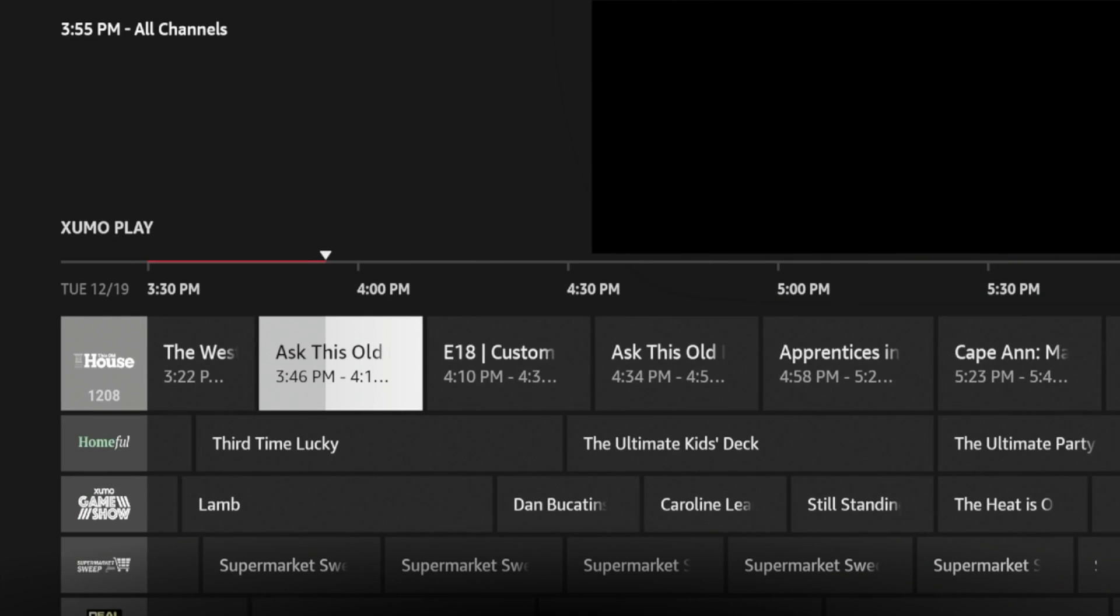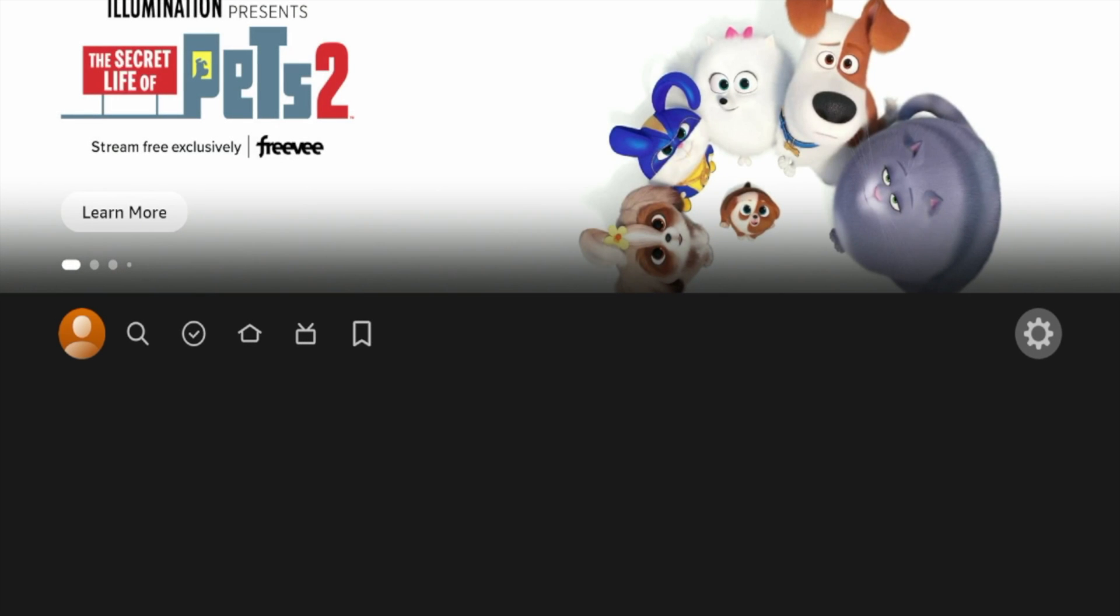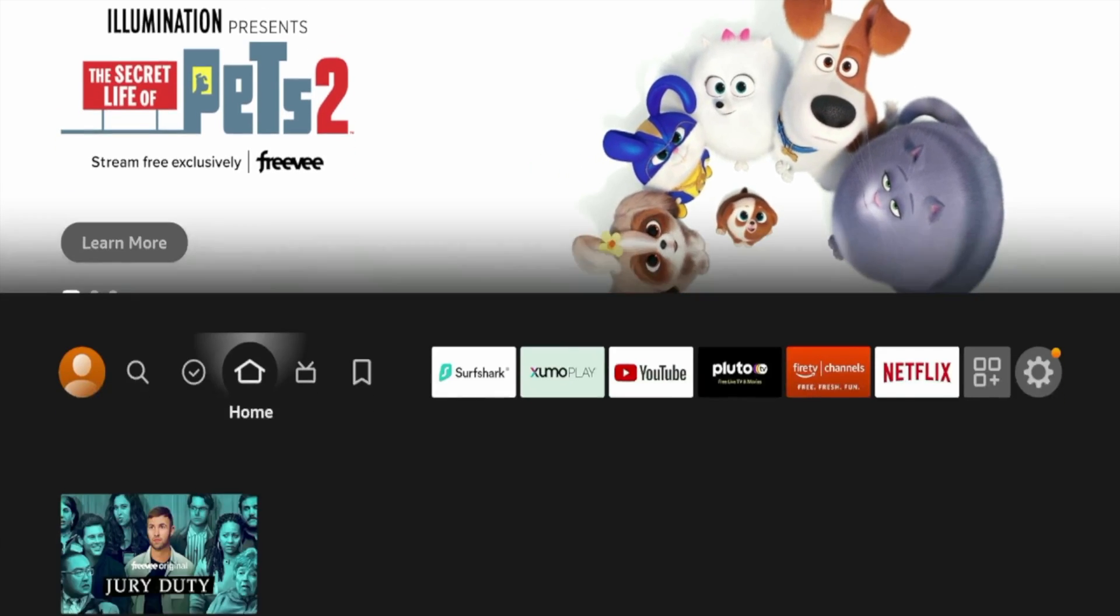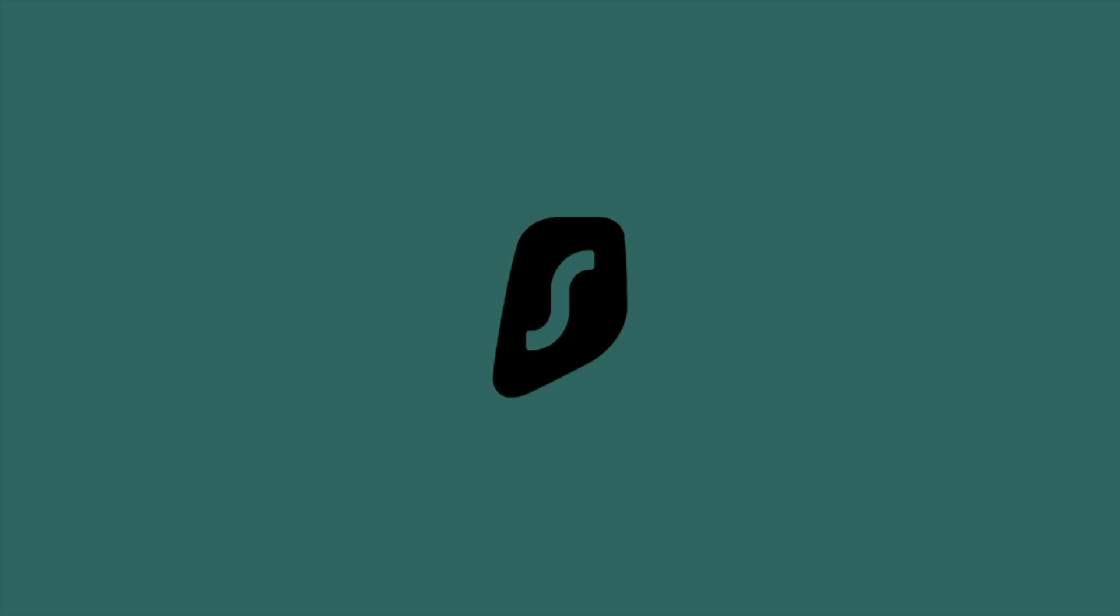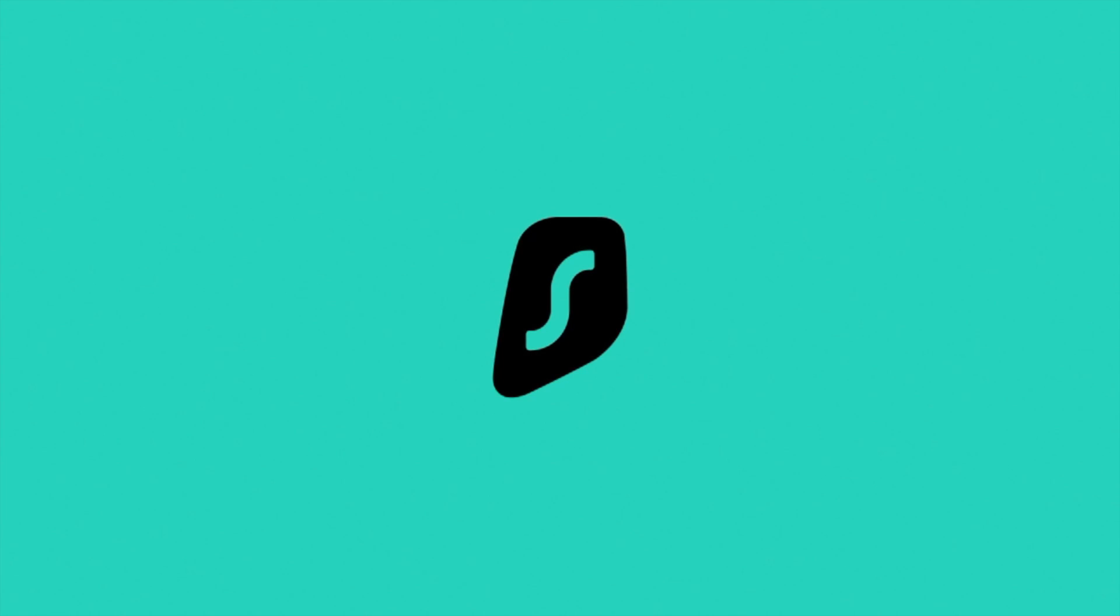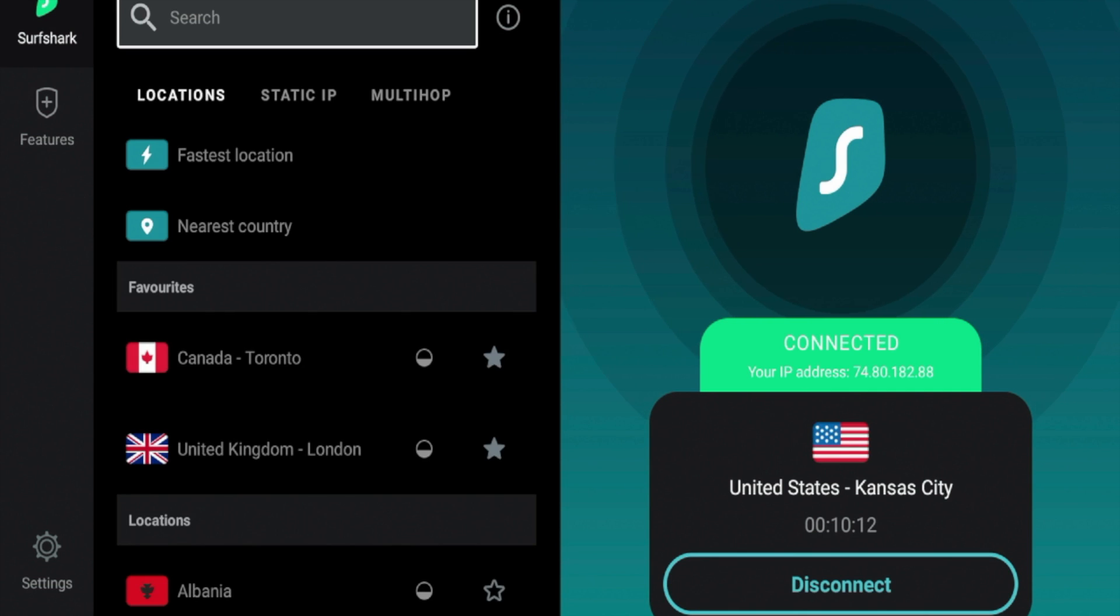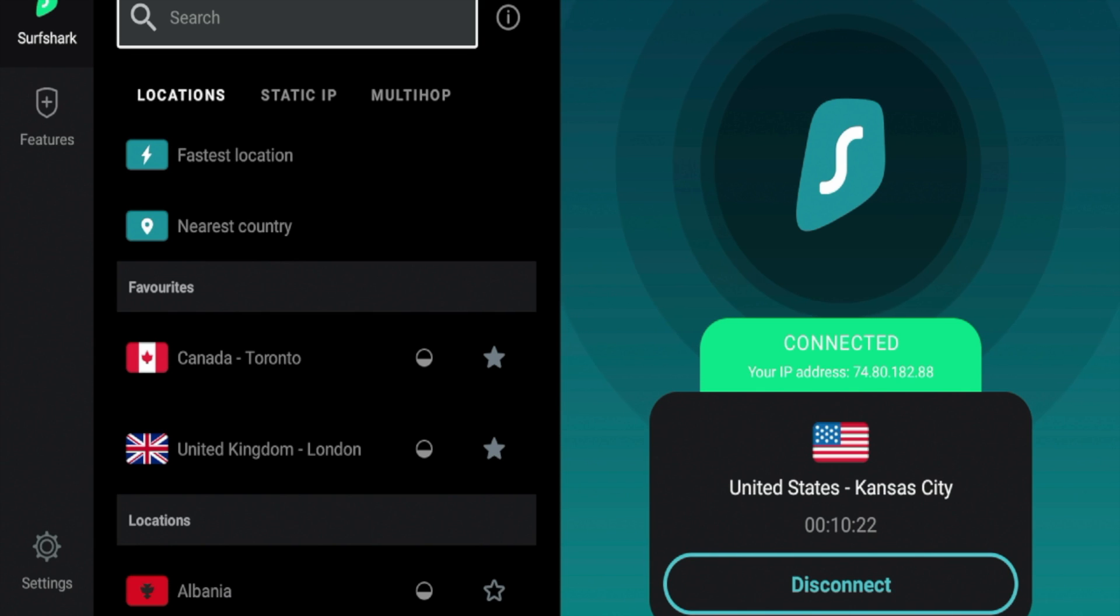So the very last thing to note here is if for some reason Xumo Play is not available or you launch the application and content is not appearing, you may be outside of a supported region. So by connecting to a supported region of Xumo Play such as the United States, Canada, United Kingdom, some various other regions around the world, you will be able to access Xumo Play if you are in a supported region like the United States or the others I just mentioned.